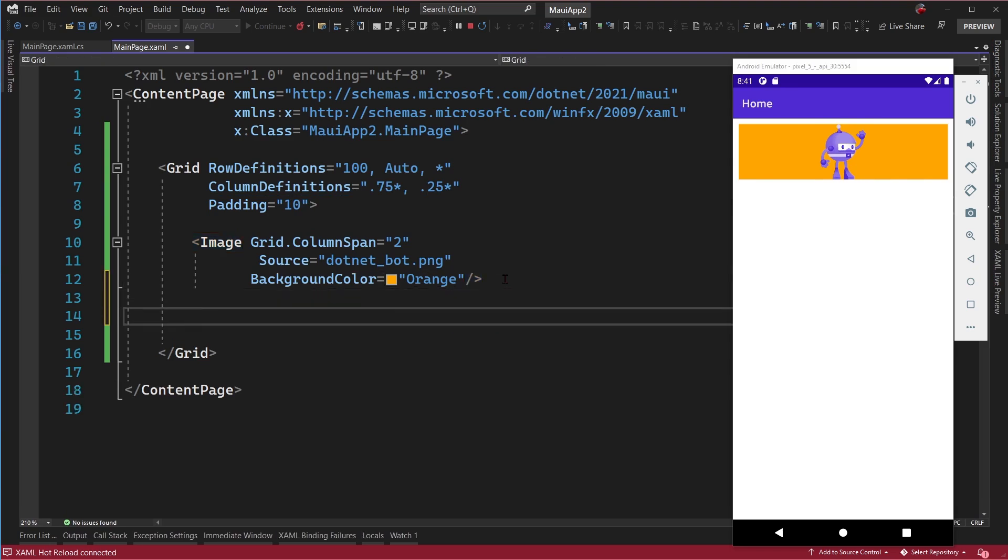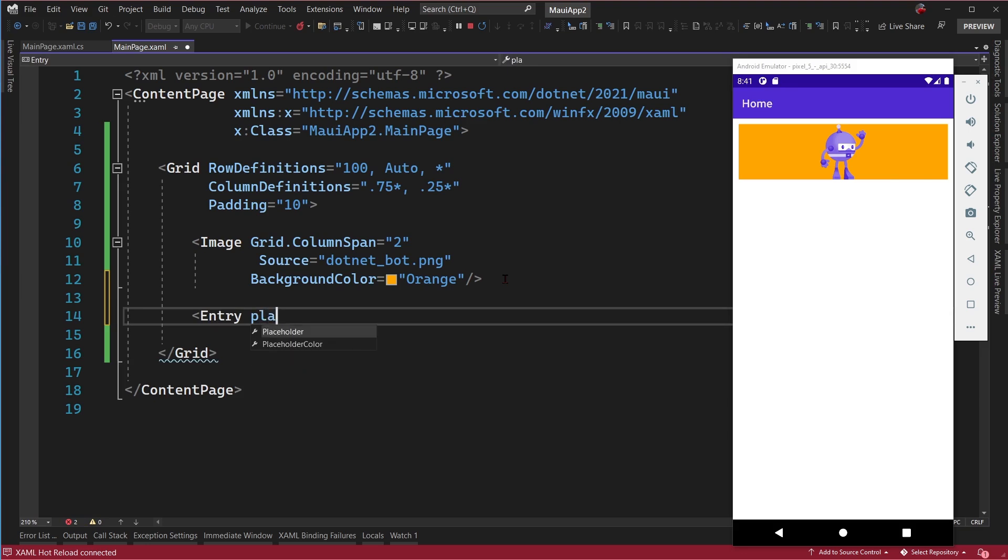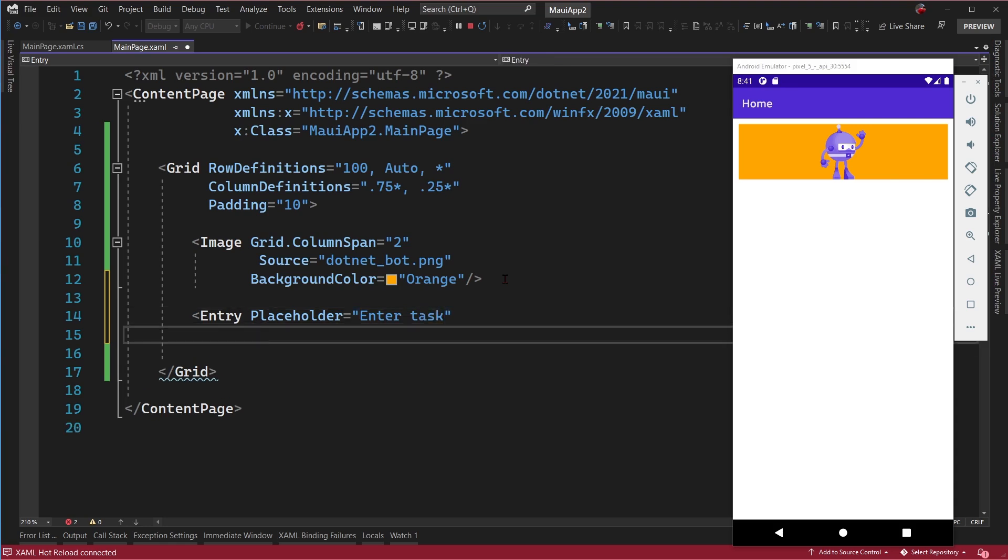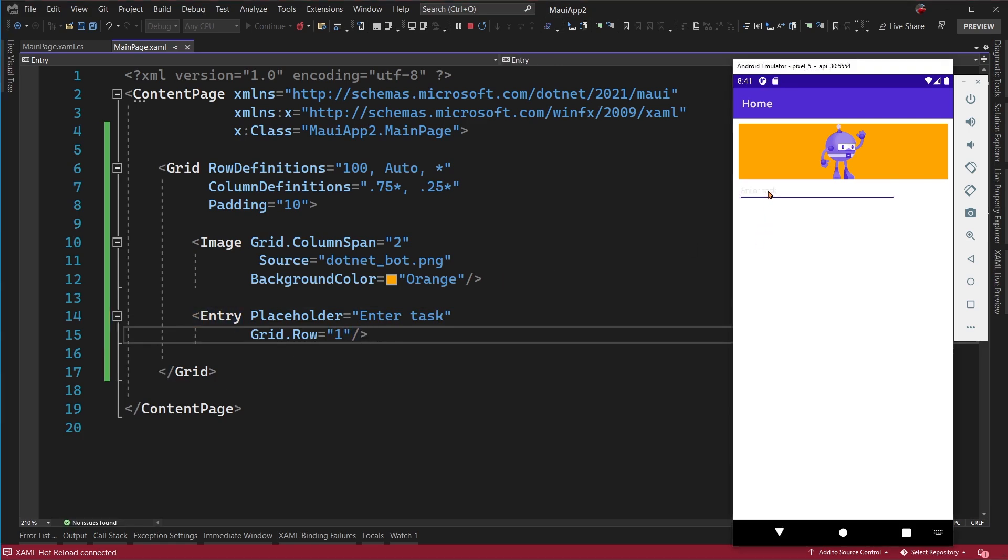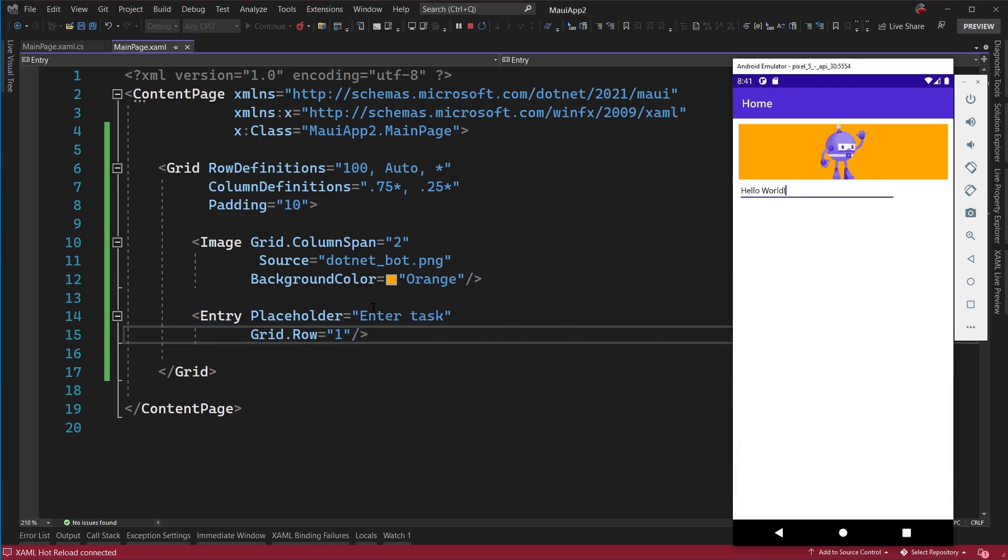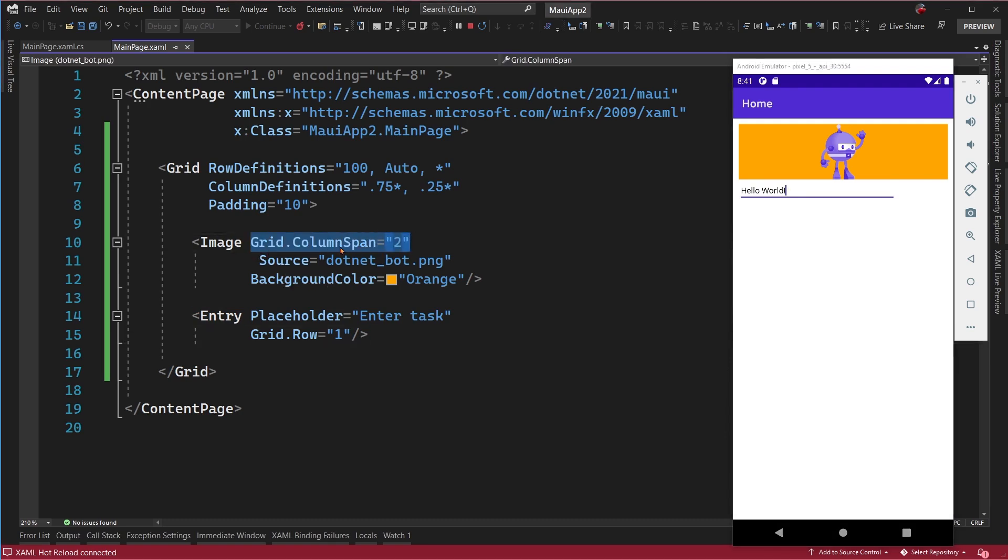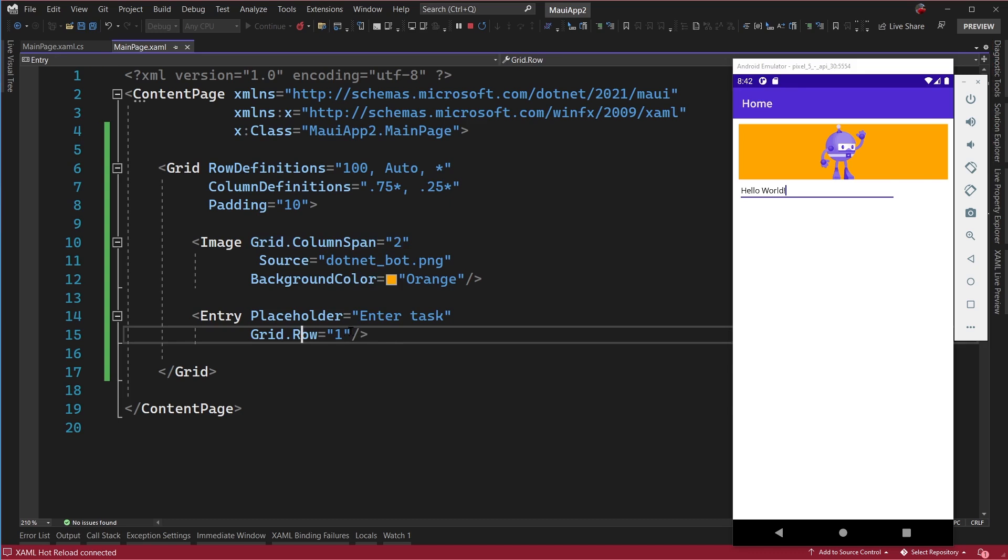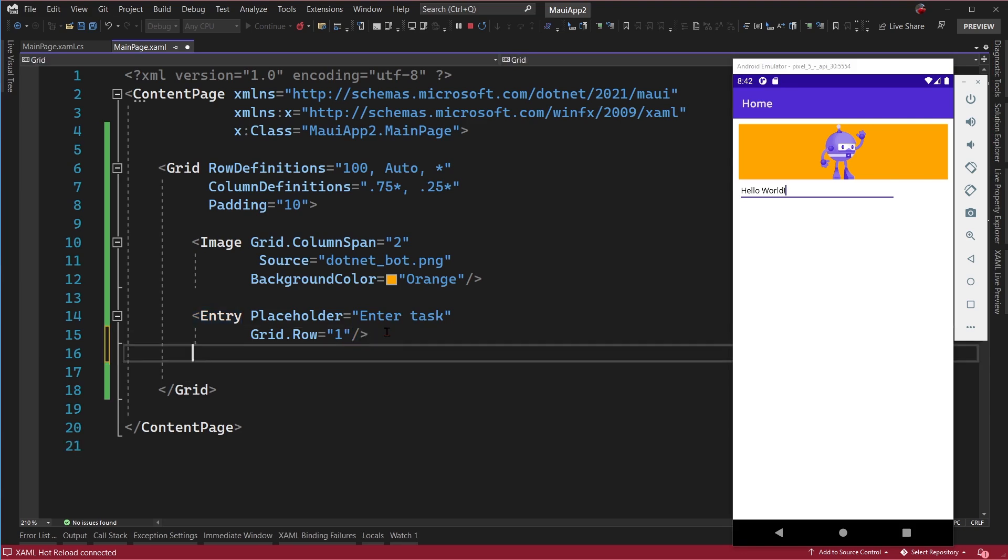Next up, we're going to put in an entry. So here's an entry and I'm going to put in a placeholder. An entry is the text entry field and you can do all sorts of great things like make a password and things like that. The placeholder here will be enter task. And I'm going to make sure that it is at grid dot row equals one. There we go. And I can say, hello world. The important thing to note here is that the automatic default is zero, zero. So I didn't need to define grid dot row or grid dot column on the image because it's already at zero, zero. Same thing here on the grid dot column on the entry. I didn't have to enter it because it defaults to zero. I could still put it there if I wanted to, totally your choice.